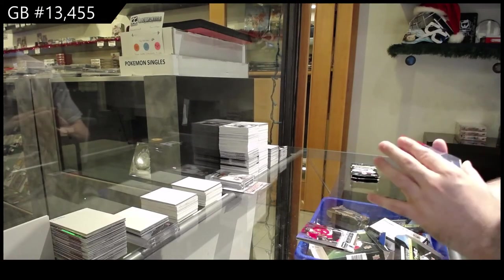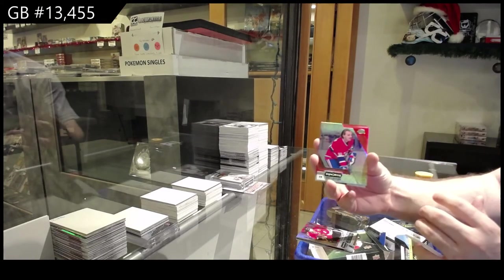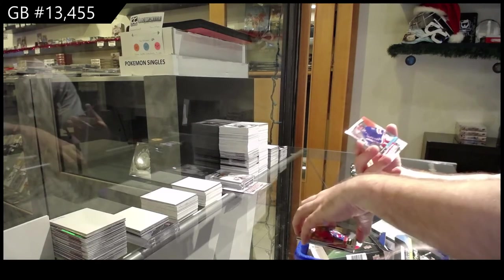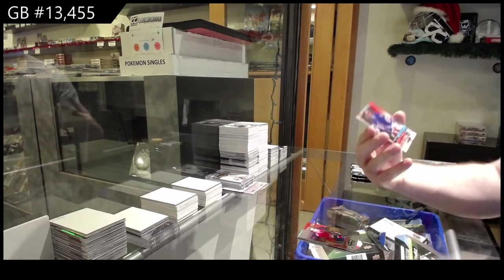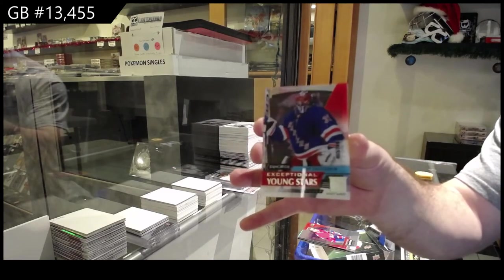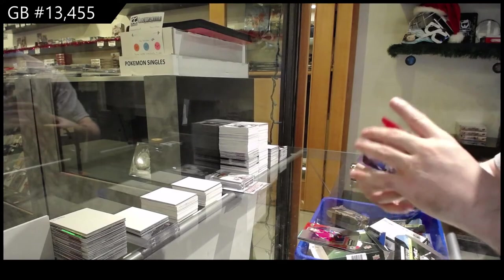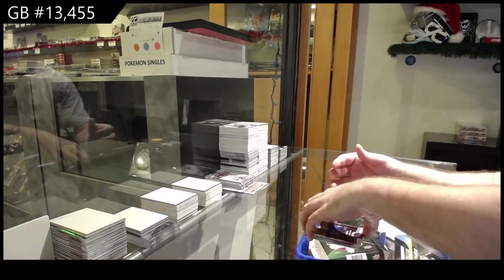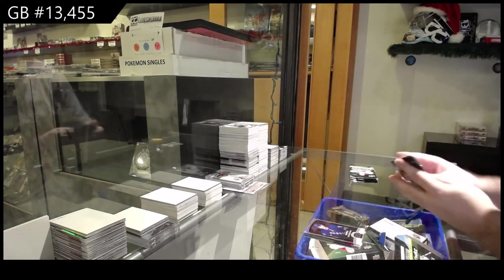We've got a Gallagher for the Montreal Canadiens red, 749 Shesterkin for the Rangers and a Roaring 20s of Kreider for the Rangers.